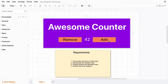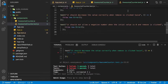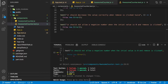The last requirement in our list is that the number cannot be negative. We'll add a test for that: 'it should not allow a negative number when the initial value is zero and remove is clicked.' Now we have seven failing tests. Once we make all seven failing tests pass, we can run the application and it will work.